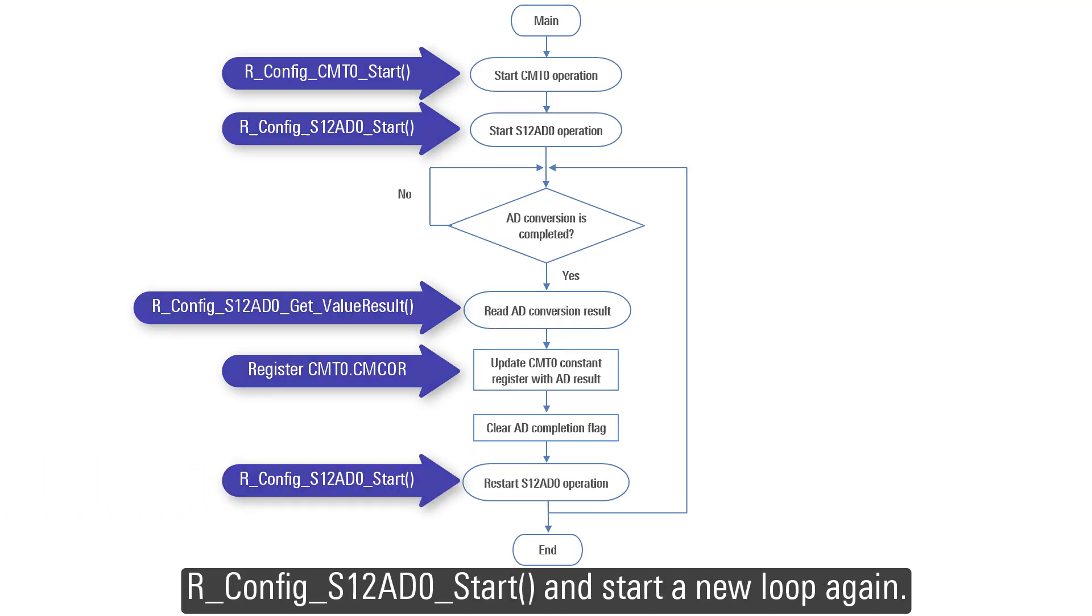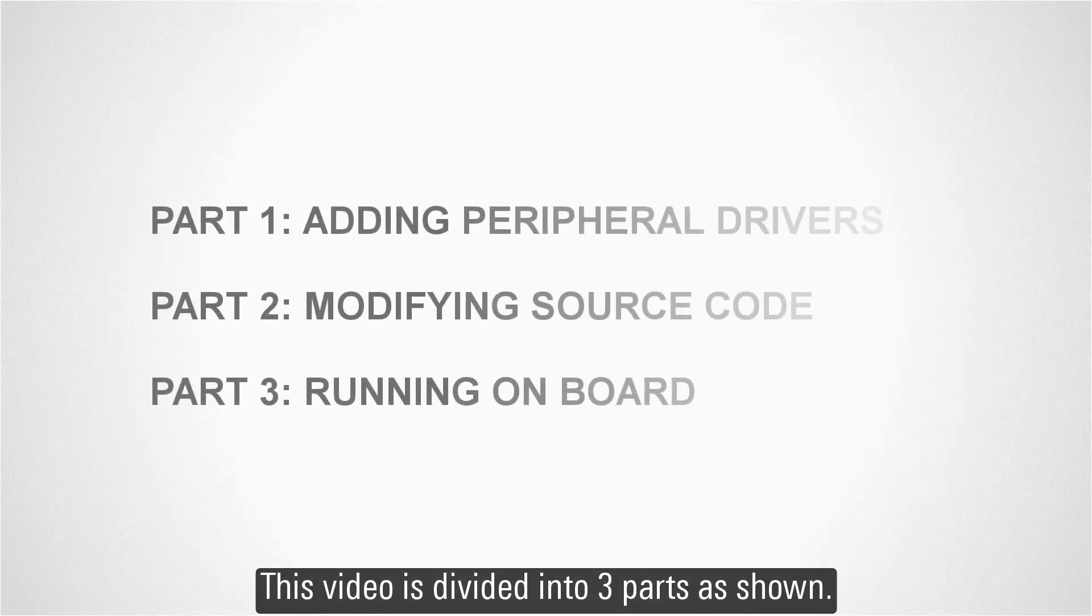This video is divided into three parts as shown.